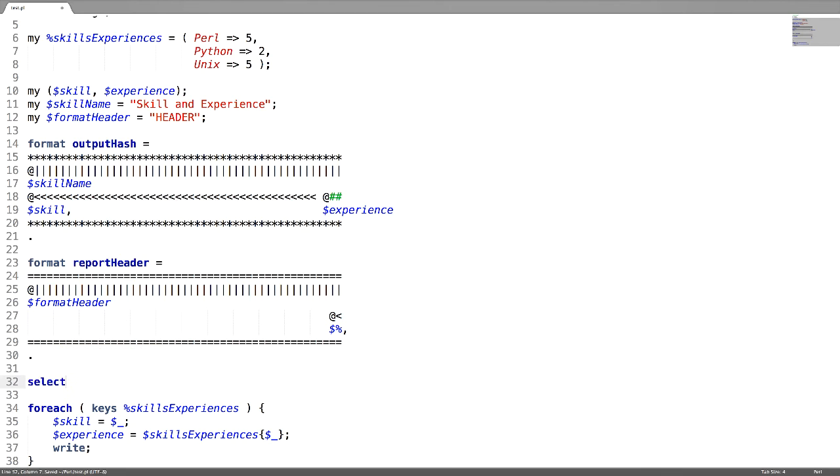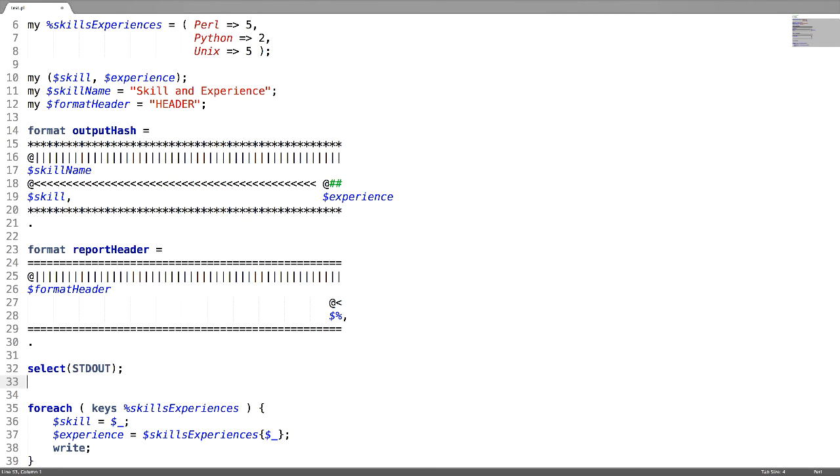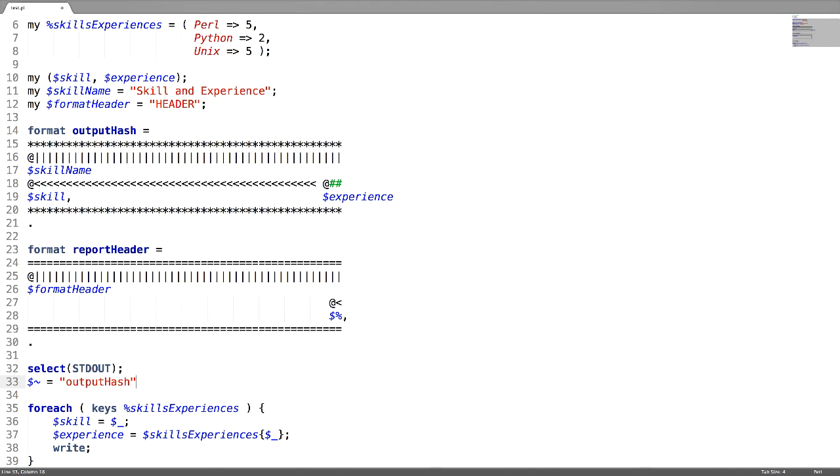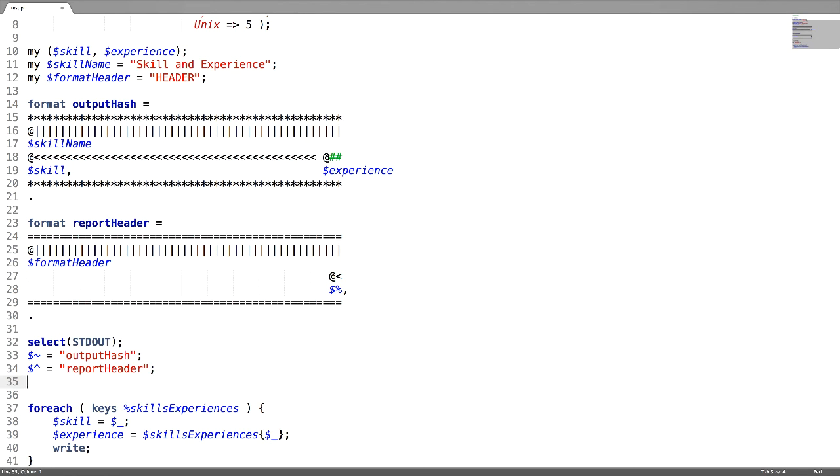Use select function in order to print the format in the standard output. By using the special variable, give the format name to associate with the standard output. To display the header, use this special variable. To limit the number of lines for each page, use the special variable dollar followed by equal to. I want to limit each page with 10 lines.